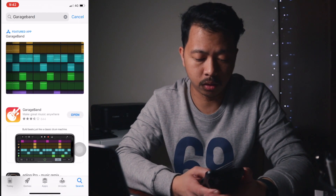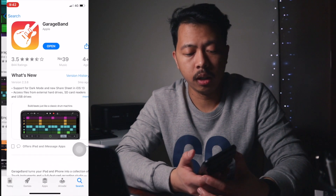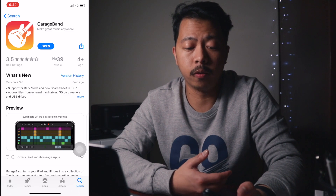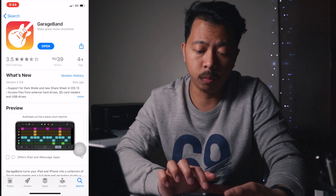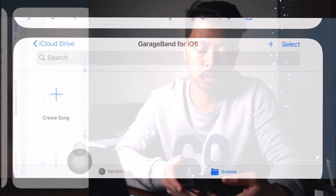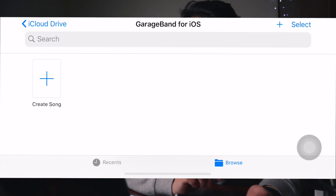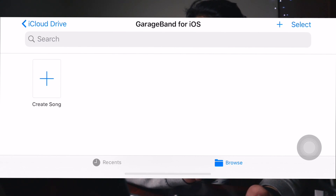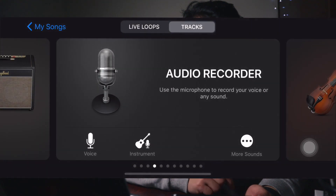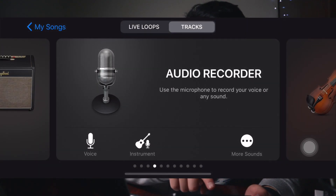Since I have downloaded GarageBand on my phone, I'm just going to open it. We will have this page right here. Now click on Create Song and click on Audio Recorder.